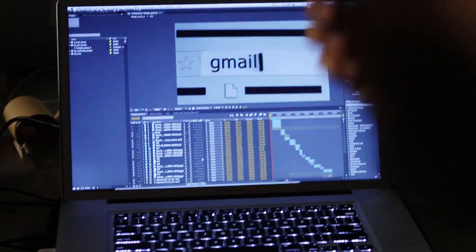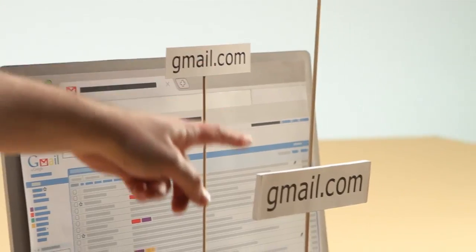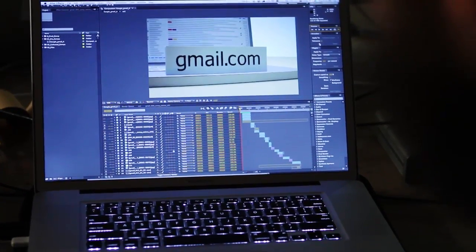So what we wanted to do was bring the Gmail interface to life in a way that was fun and unexpected. Stop-motion for the Gmail piece really made a lot of sense. We start on this computer screen, and then the elements of Gmail walk off the screen.